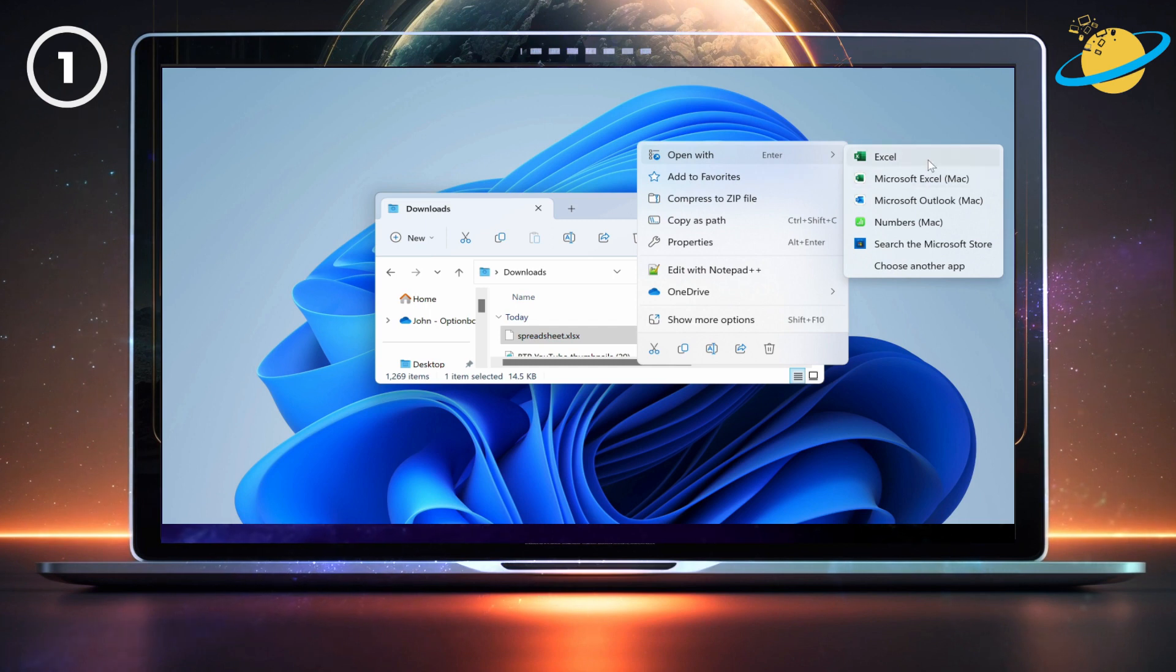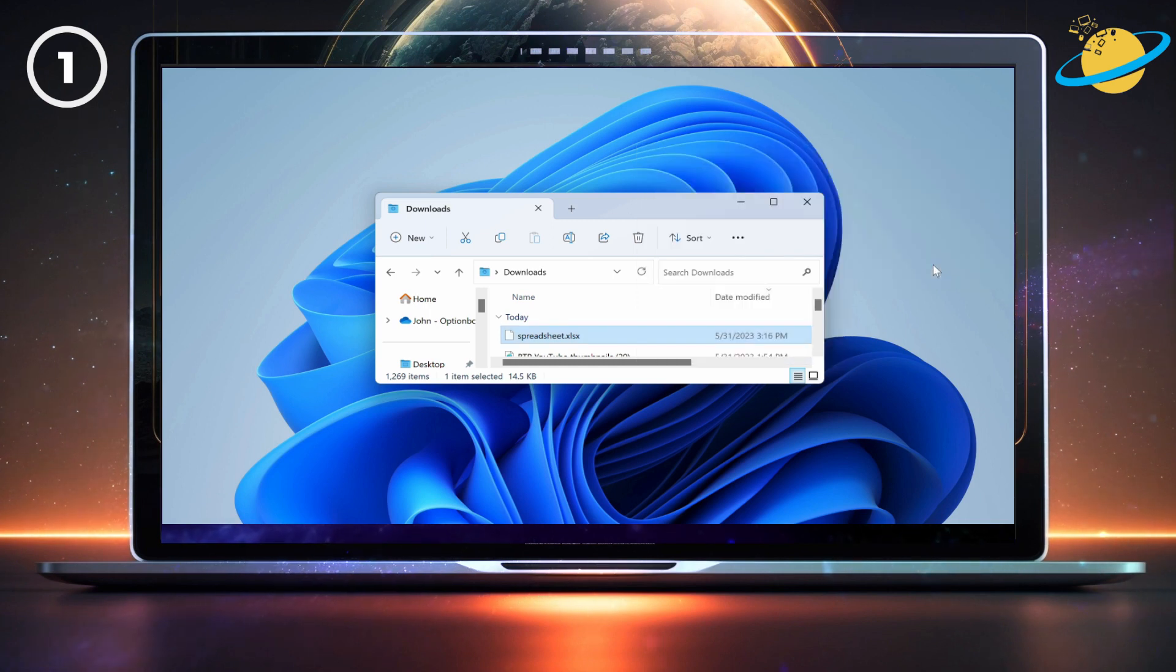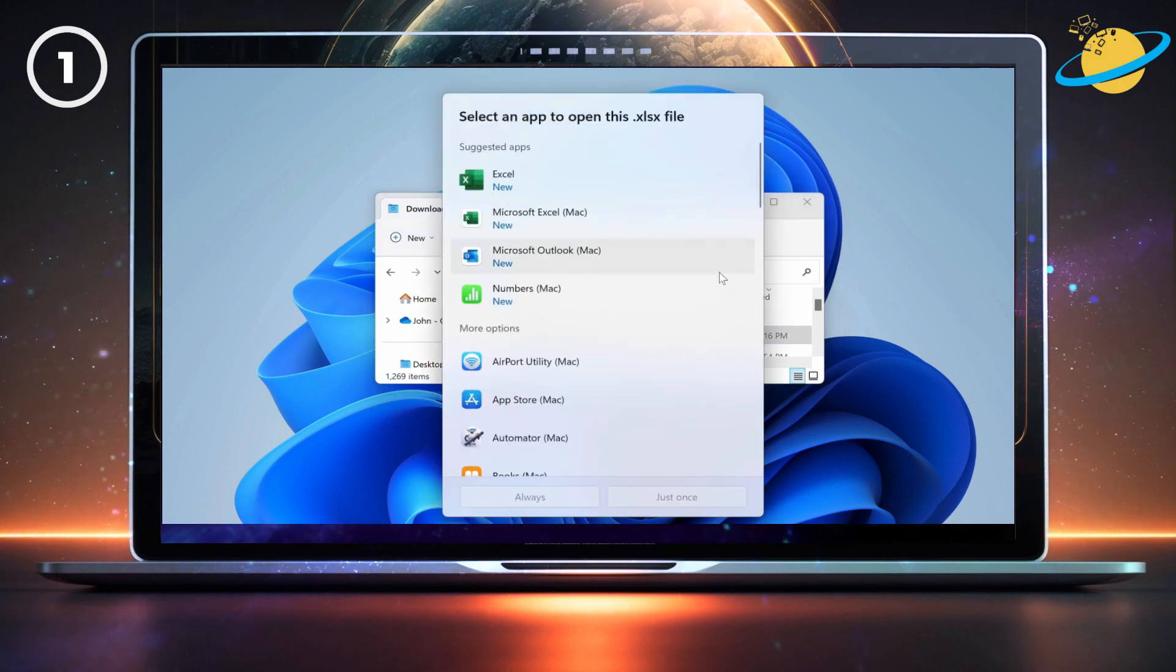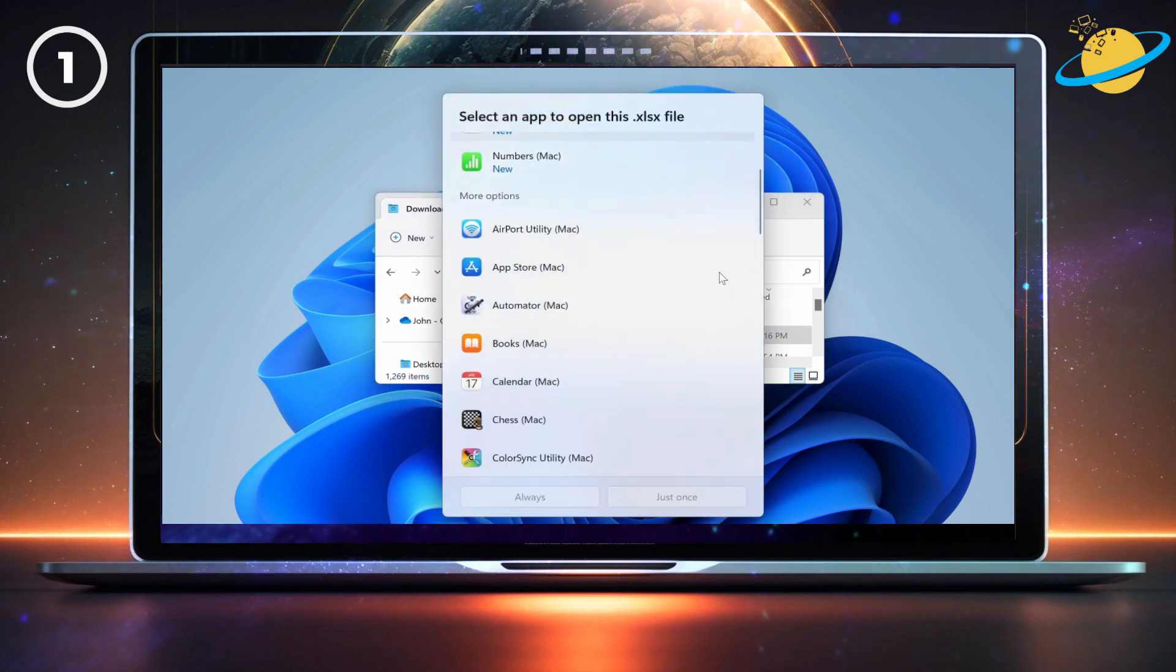If you can't find the right application, you can search the Microsoft Store or choose another app. Now scroll down and select a compatible application.